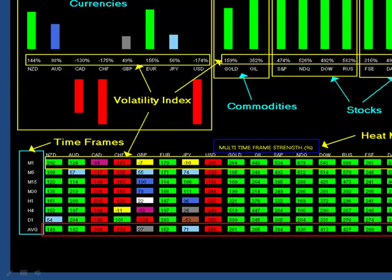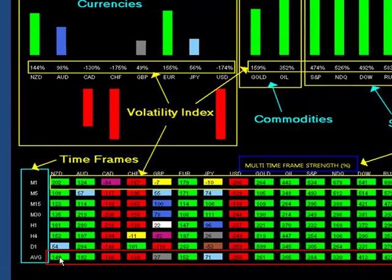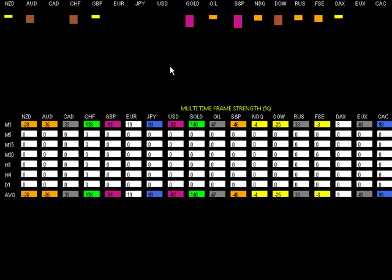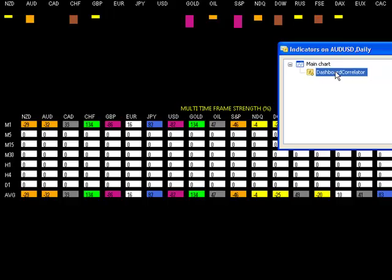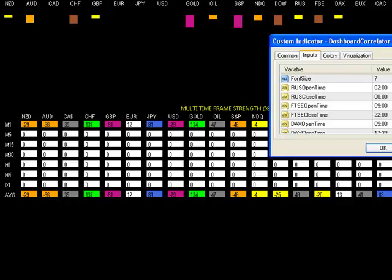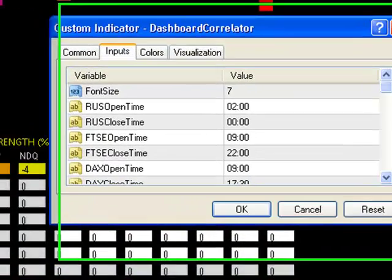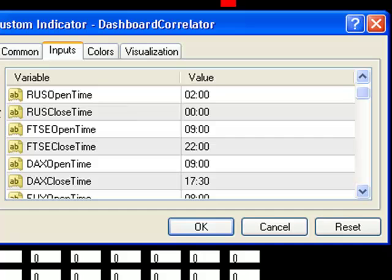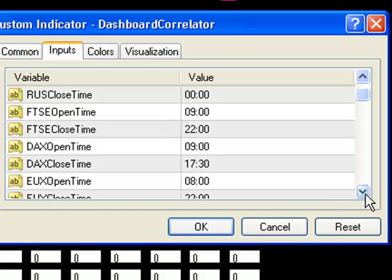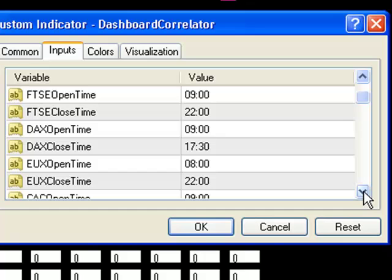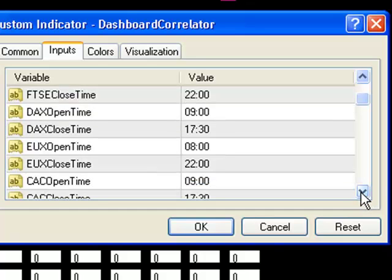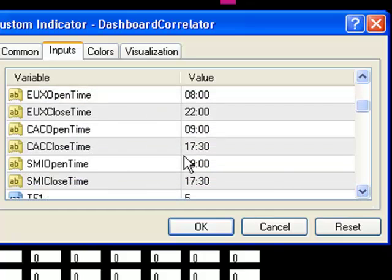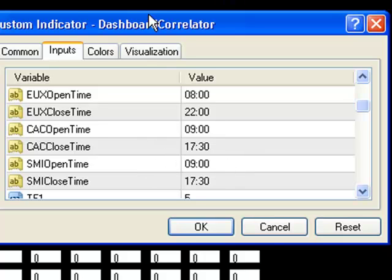On the left here you have all your time frames, and over here on the bottom you've got the averages. Whatever you select there, it takes the average of all these selections. These market times tell you when the markets and stocks are opening and closing. If the server time is above these, you won't see anything in your stock, so you know the market's closed.